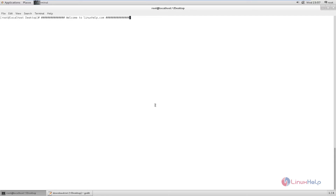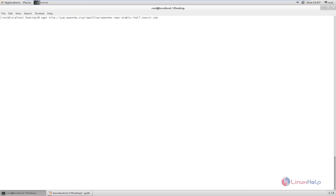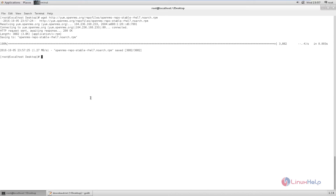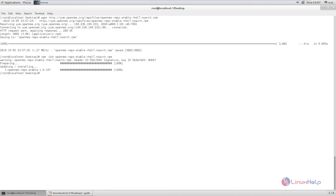Now we can see the installation of OpenNMS on CentOS. First you need to add the OpenNMS RPM repository. Download the repository using the wget command with the download link. Then install the repository using the command: rpm -uvh followed by the repository file. Now the repository is successfully added to the system.